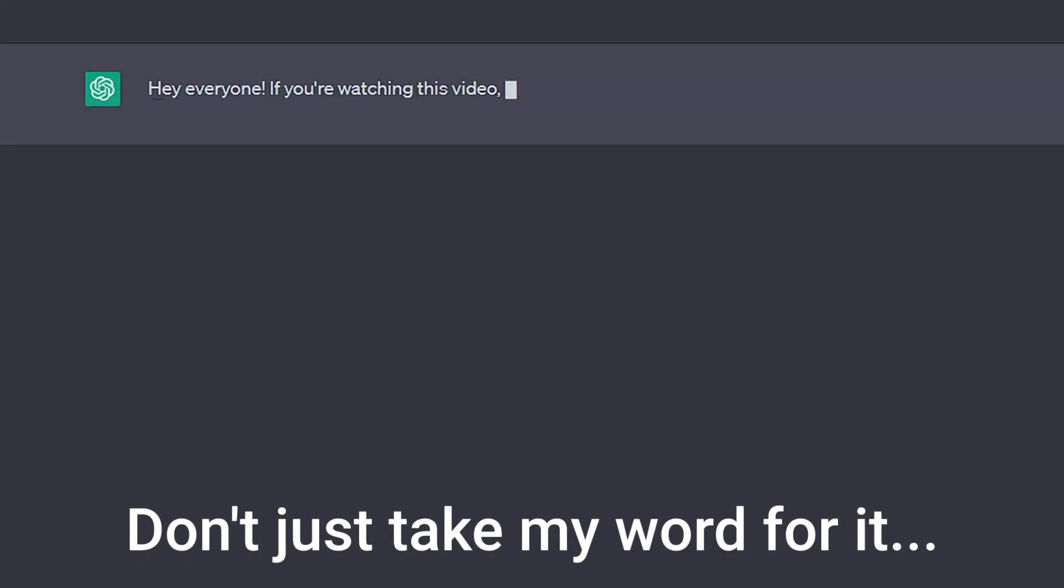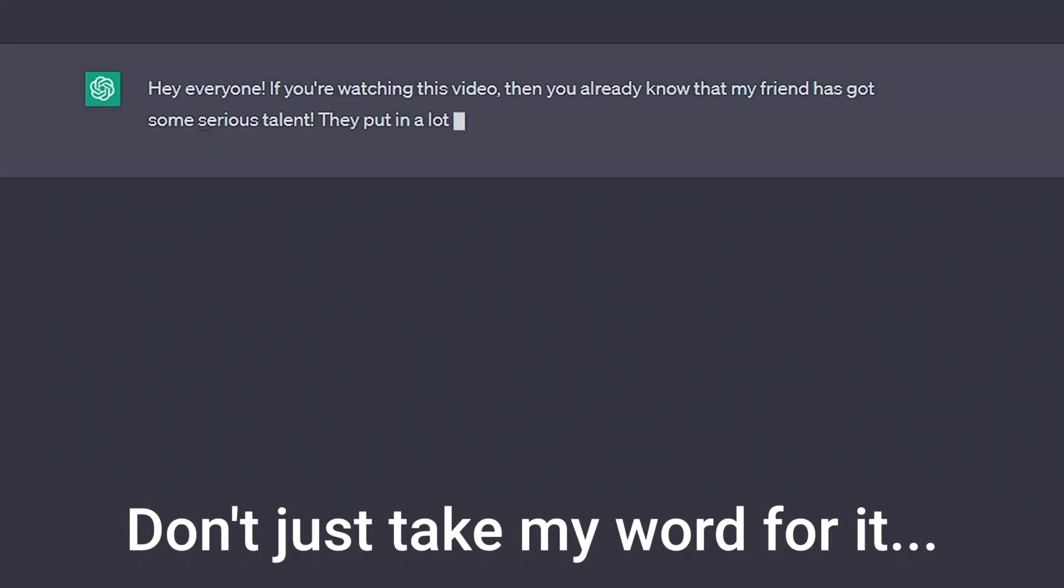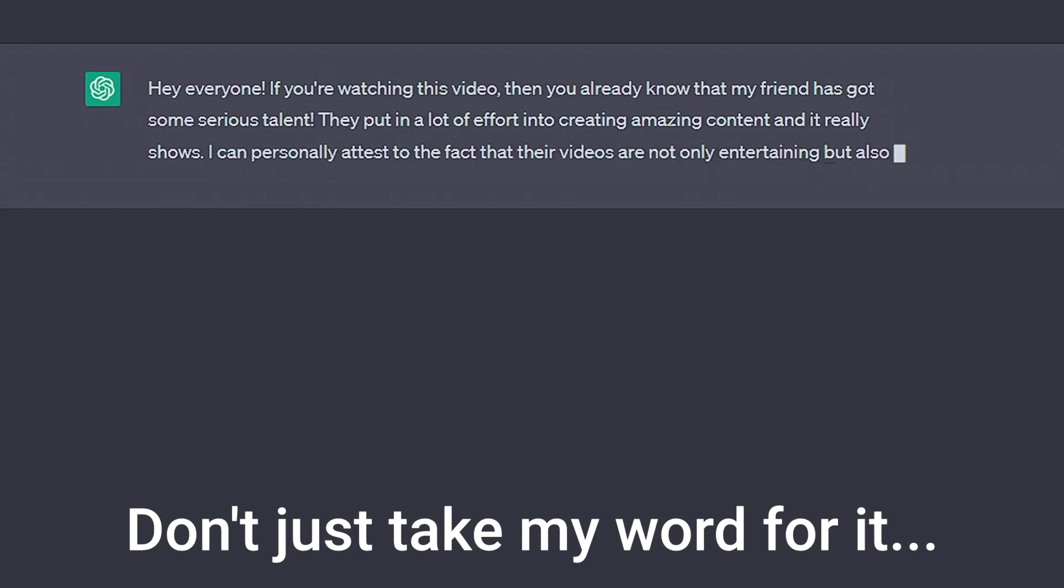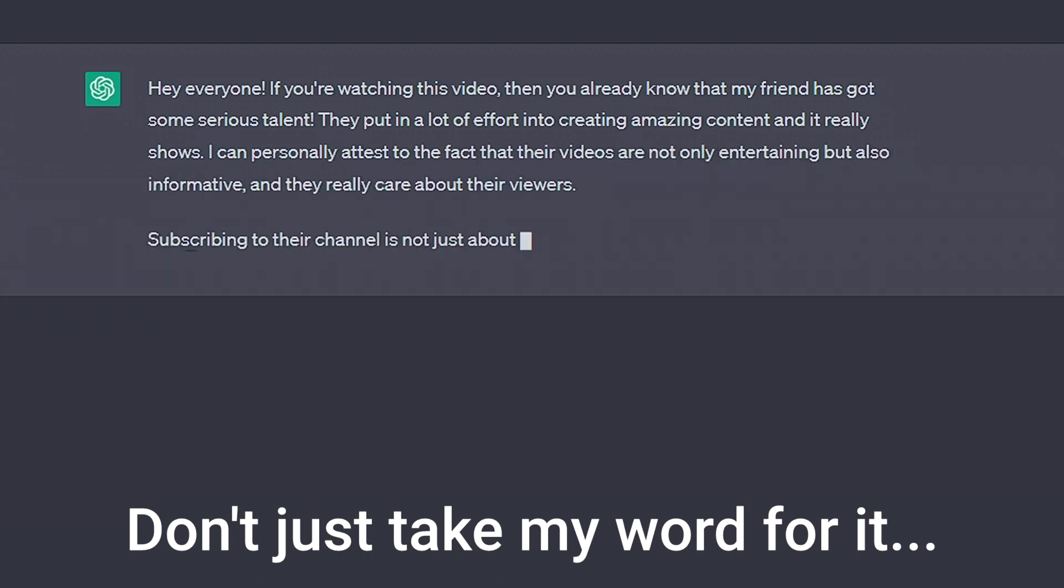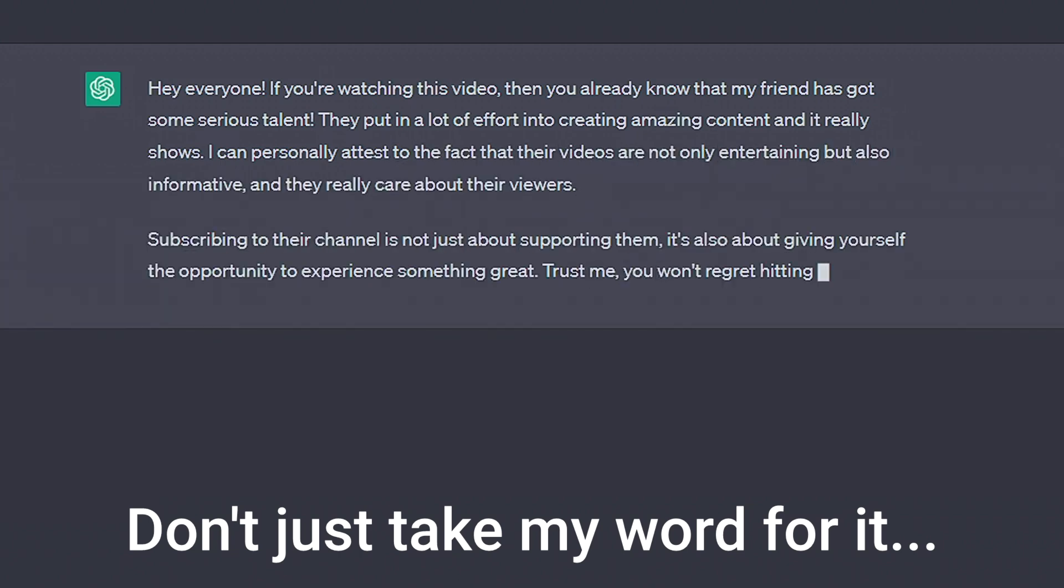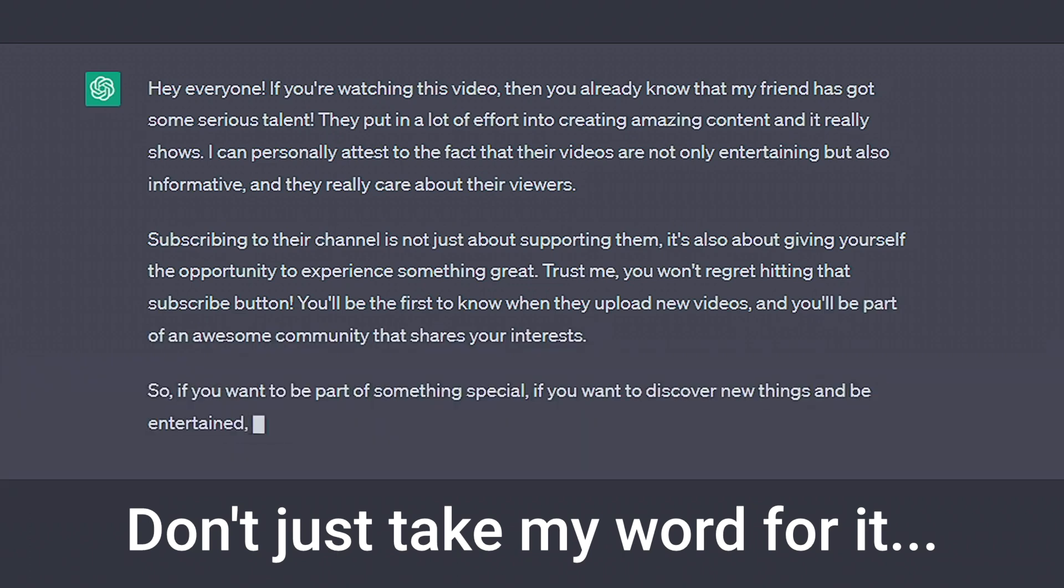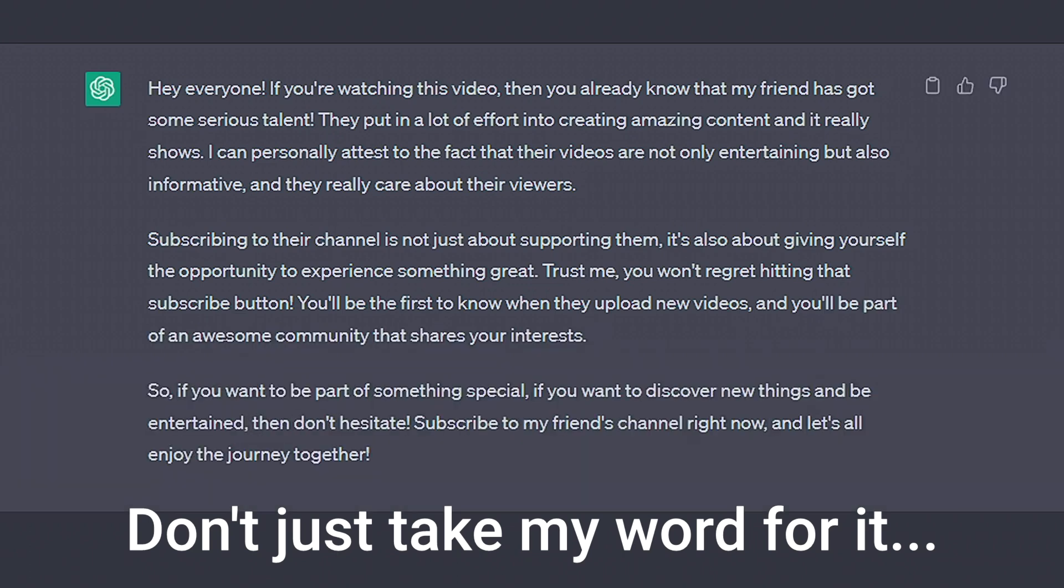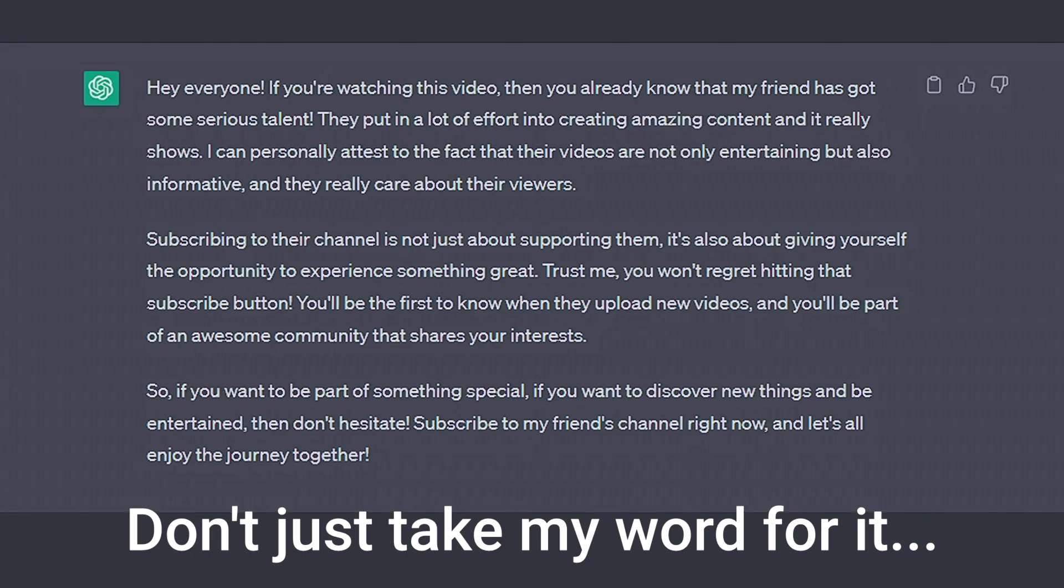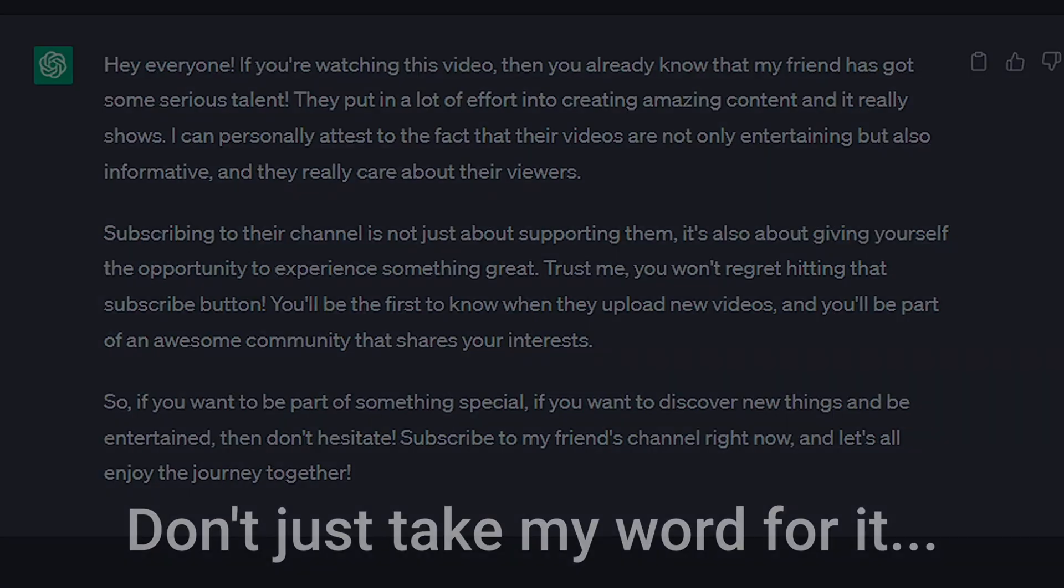If you've enjoyed the prompts so far, be sure to like the video as it really does help me out so much. And if you have any prompts that you find yourself using regularly, I'd love to know them, so leave a comment below. I've got lots more videos on the way and some live streams coming up, so be sure to subscribe to get notified. Now back to the prompts.